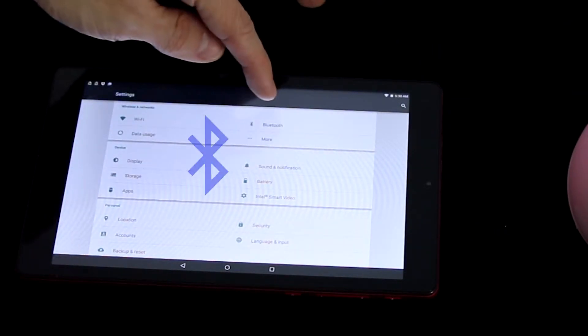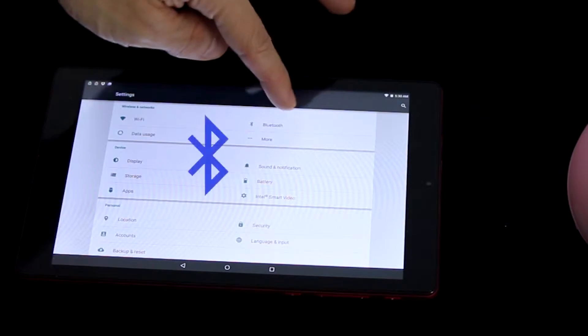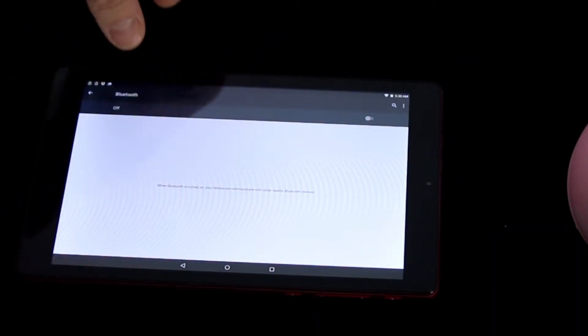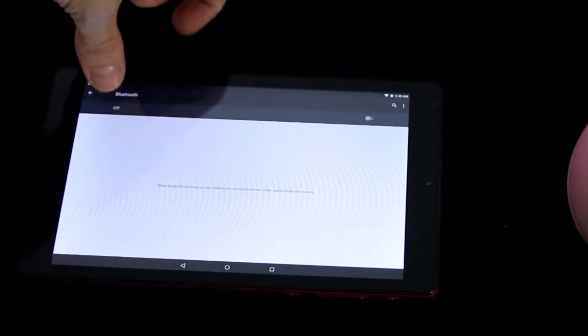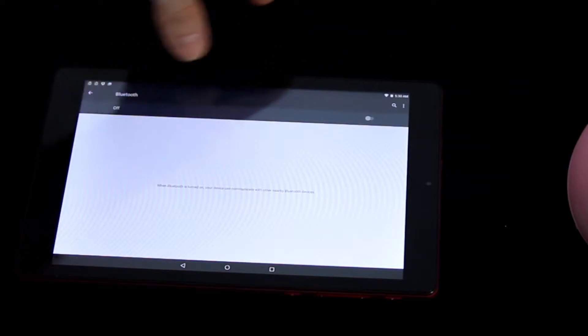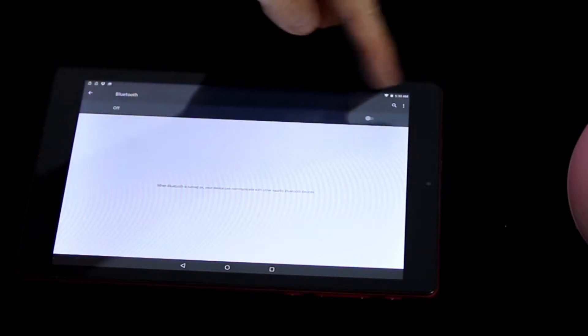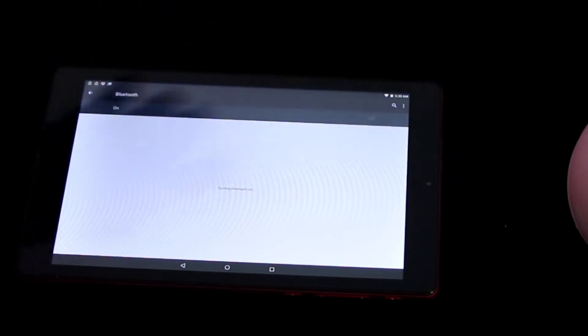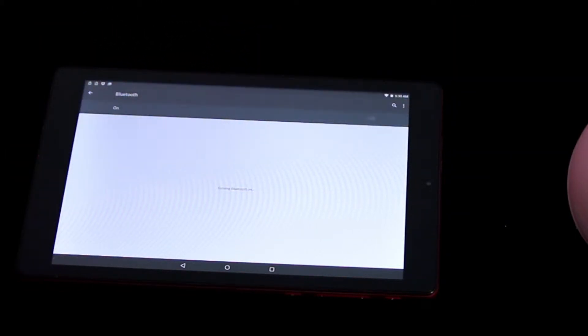Look for the Bluetooth button that'll be in there somewhere. Mine is right there and my Bluetooth is currently off. That's why it says off here. There should be a button to turn it on. Mine looks like a slider there in the corner.